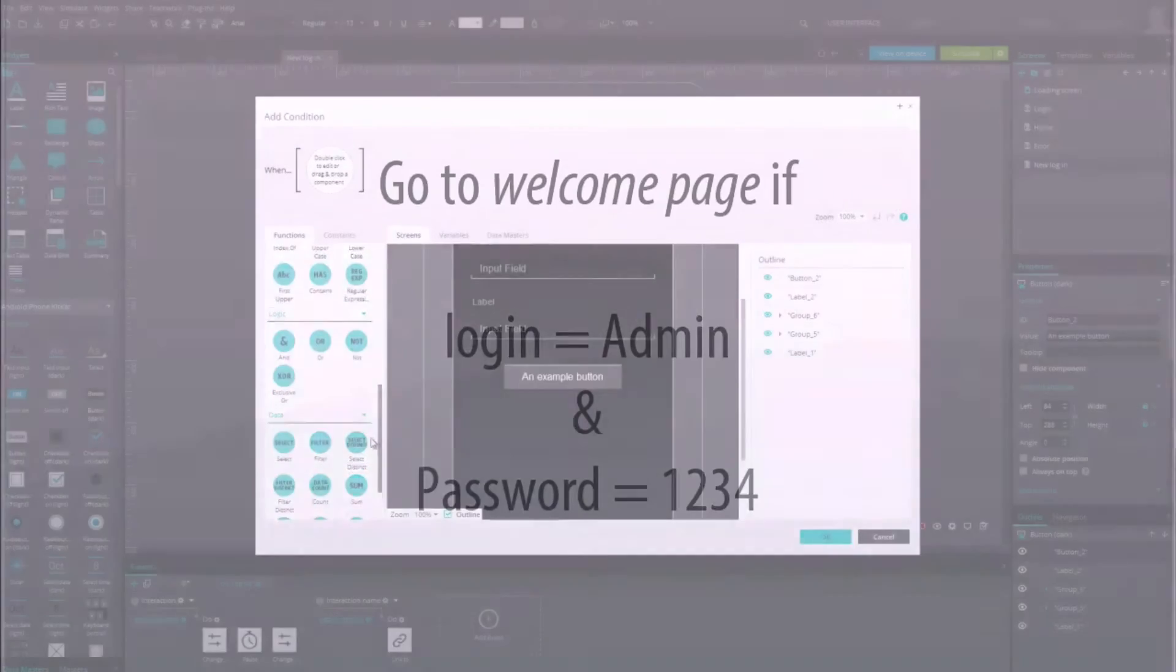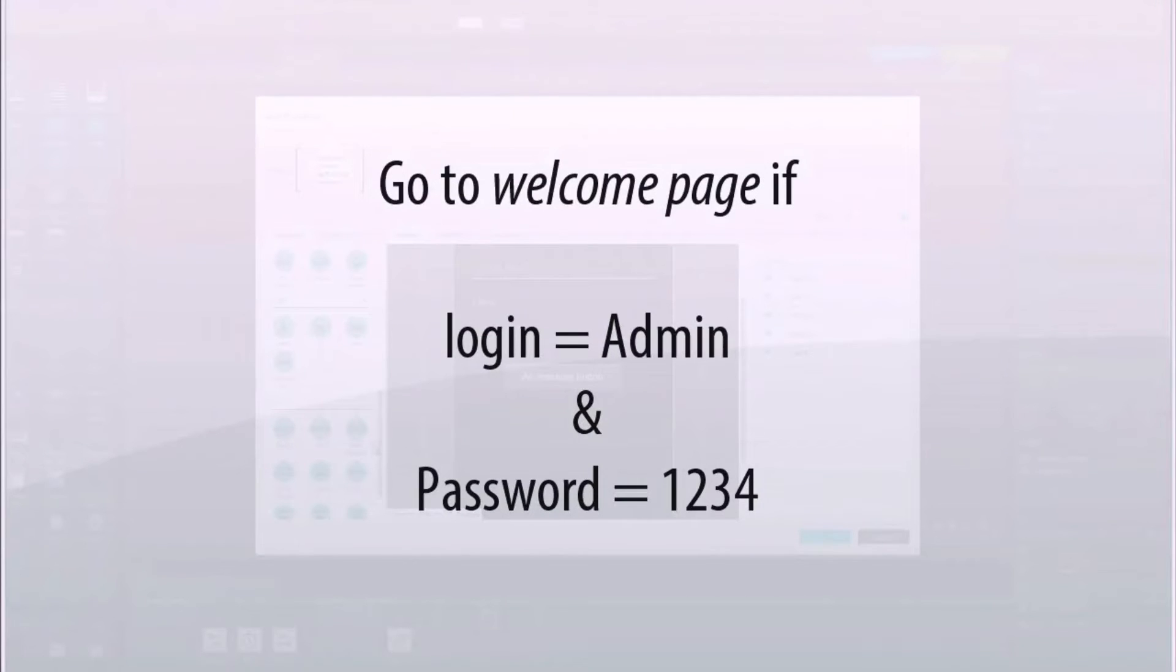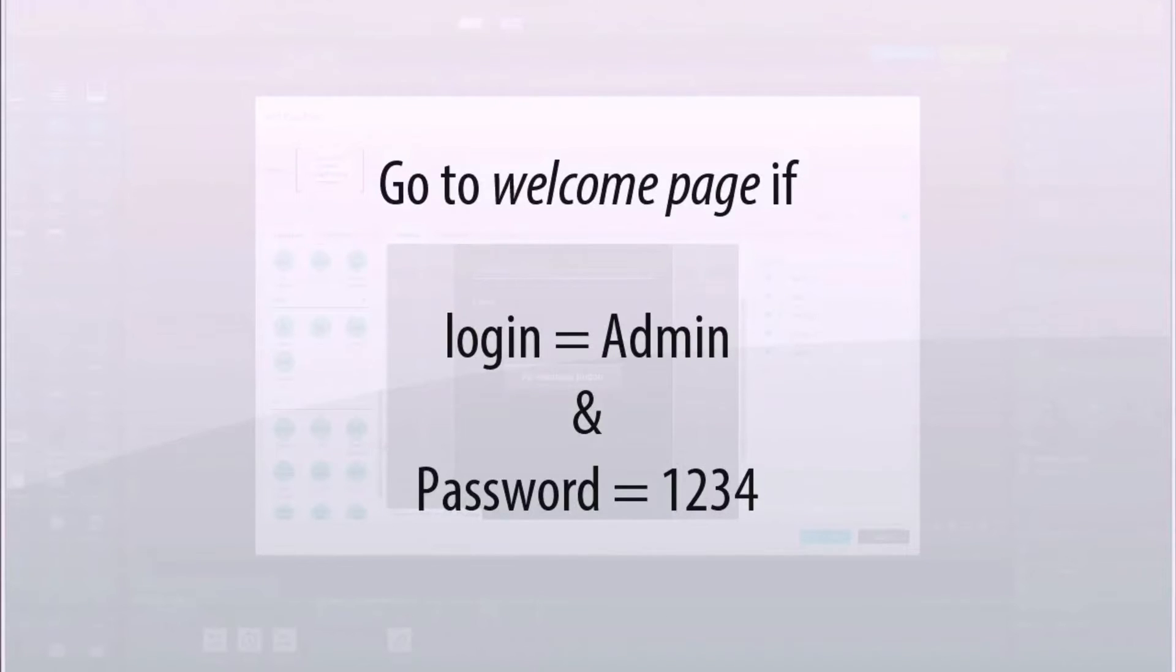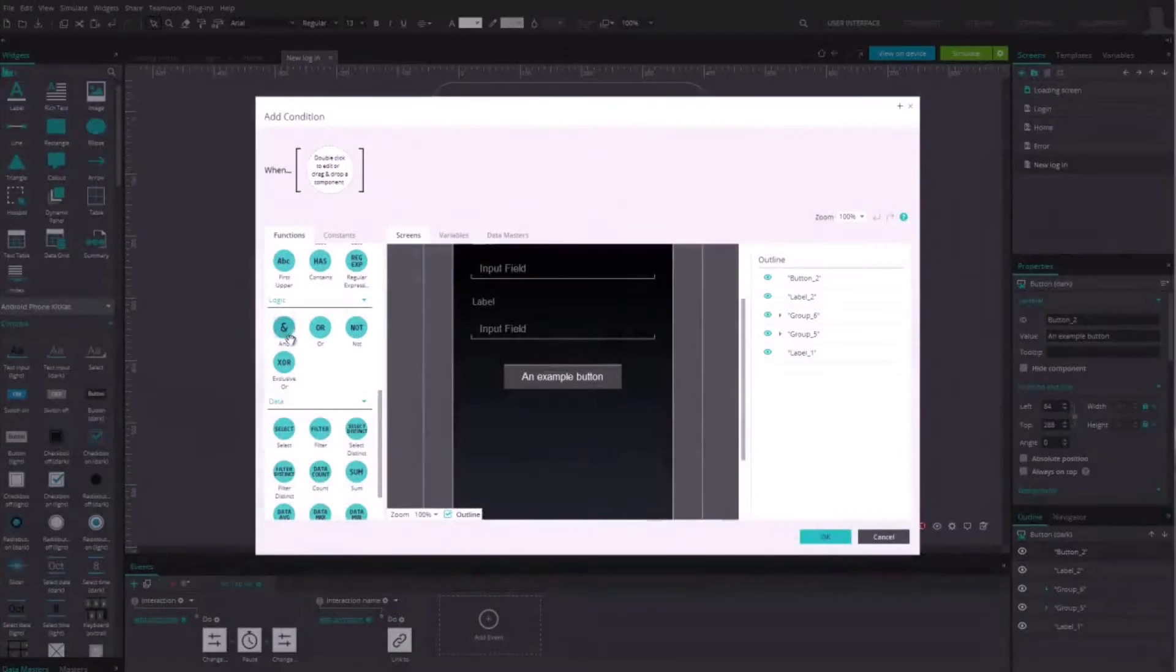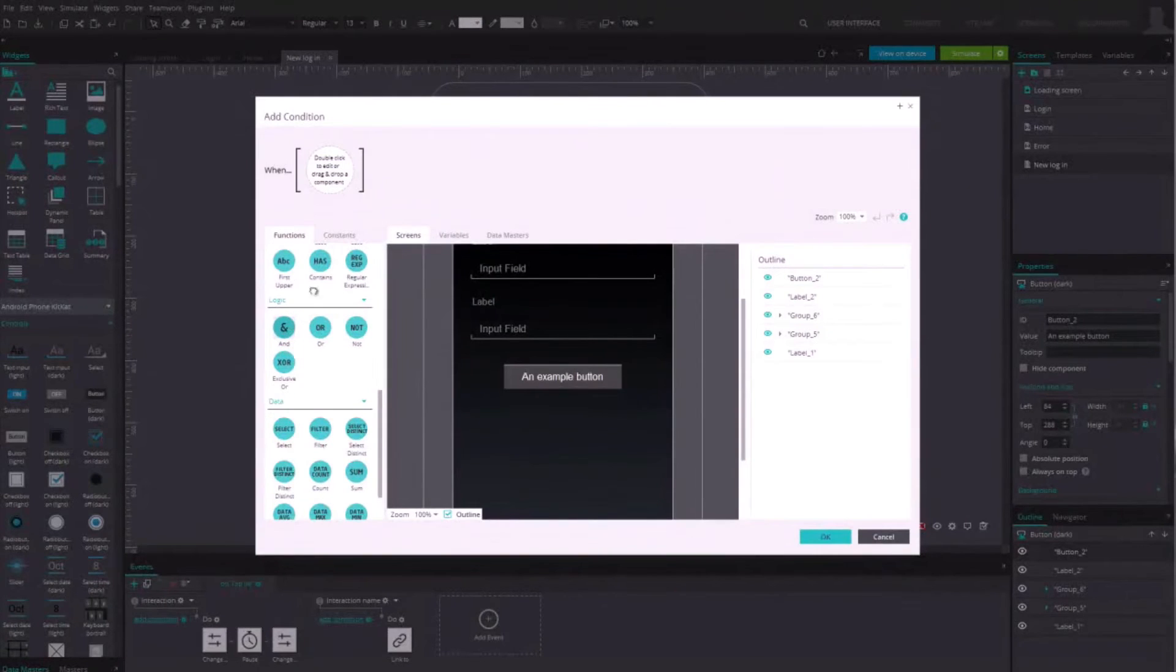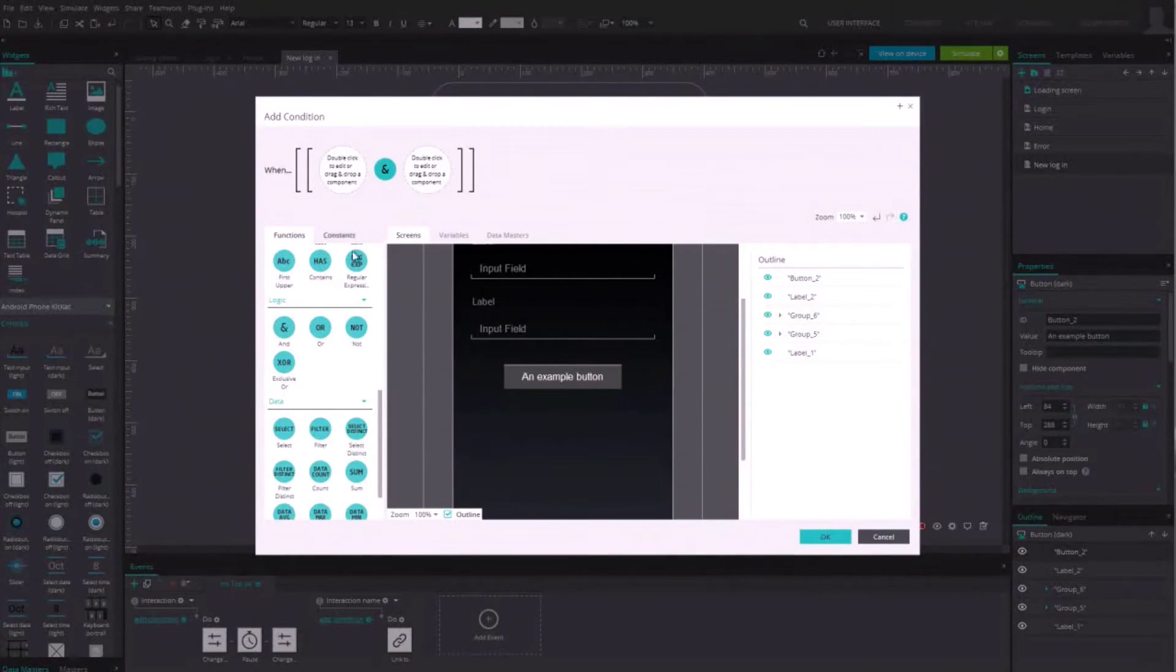Here, we want to go to the welcome page only if the user enters the username admin and the password 1234. As these are two conditions, we first need to add the function AND, the ampersand.